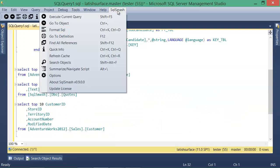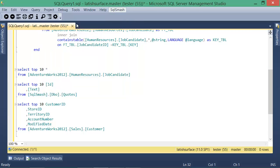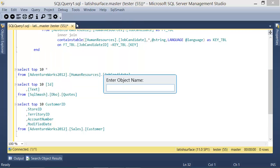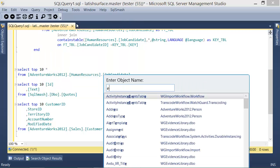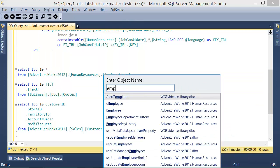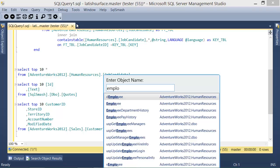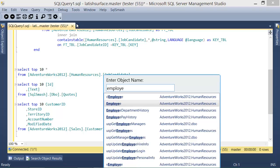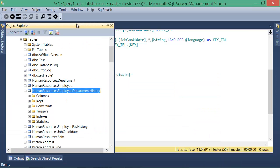If you click go to object, you can start writing the name for any table, stored procedure, or function and you can see a list of matching objects. If you select an object in the list, the object explorer locates the object for you.